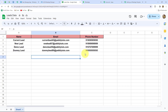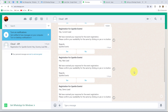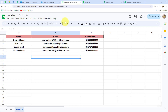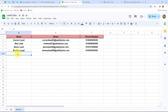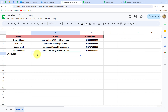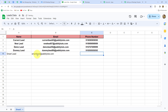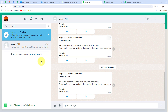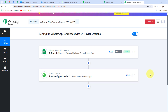Since I used my own phone number in the workflow, I'm receiving the messages for all leads on my number. Checking WhatsApp, we can see messages received for all the leads: new lead, demo lead, dummy lead, and the current lead — confirming the workflow is perfectly successful. Let's also add a new row to the spreadsheet: name 'Smart Lead,' with a random email and phone number. Checking WhatsApp again — we've received the message for Smart Lead as well, confirming the workflow is running perfectly.